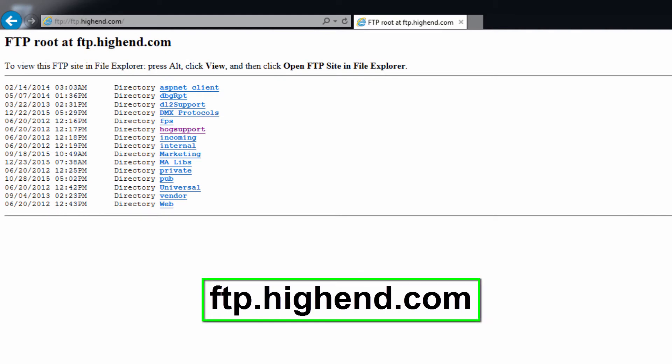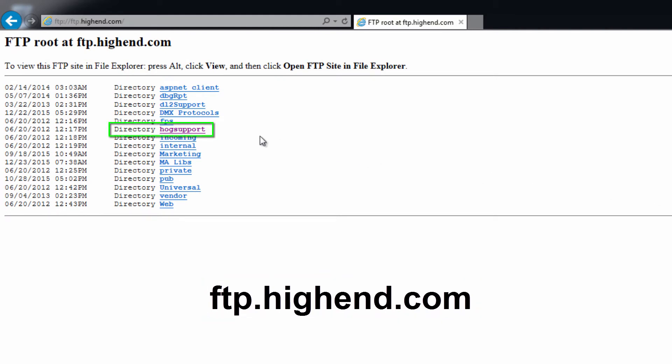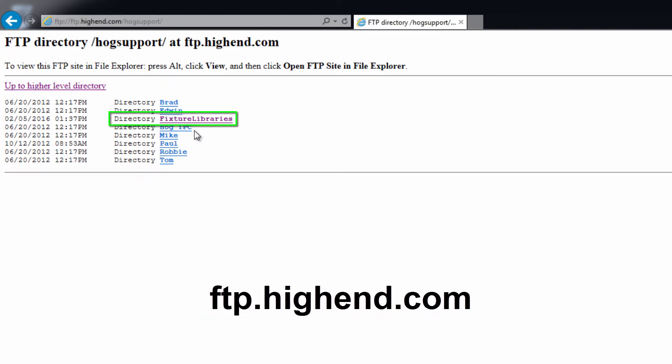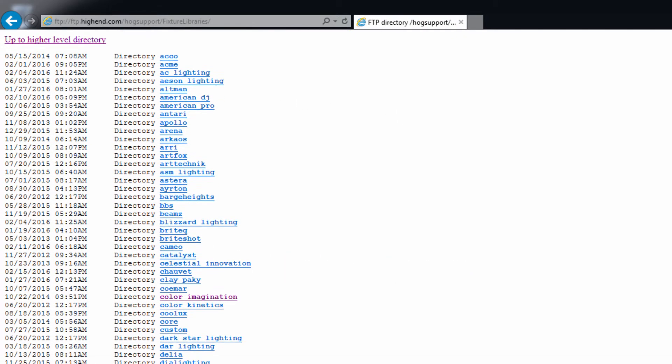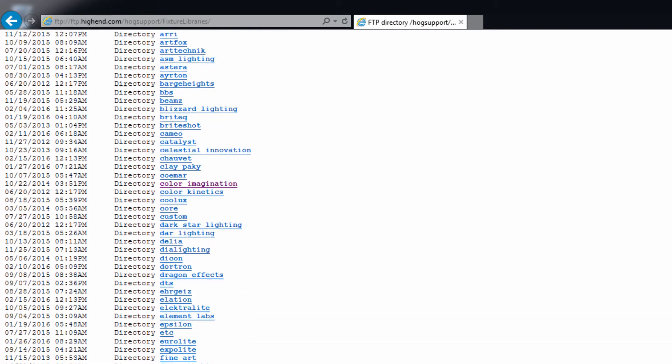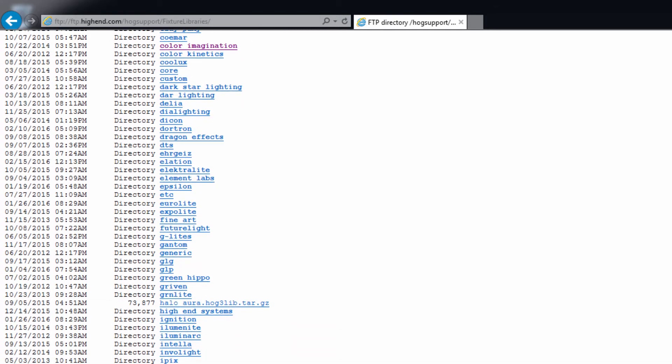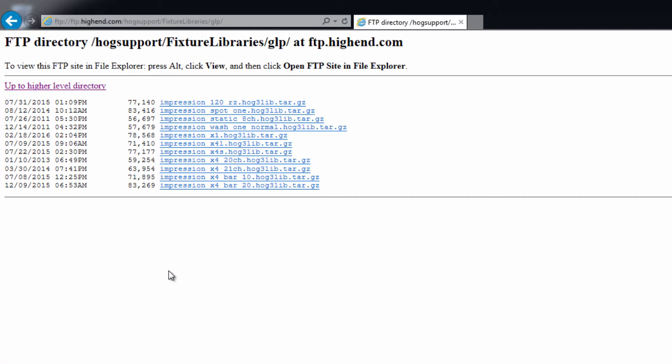Visit ftp.highend.com and navigate through the HOG support and fixture libraries directories. Here you will find individual fixture libraries sorted by manufacturer. If you are using Safari you will need to connect as a guest. Download the library file that you need.